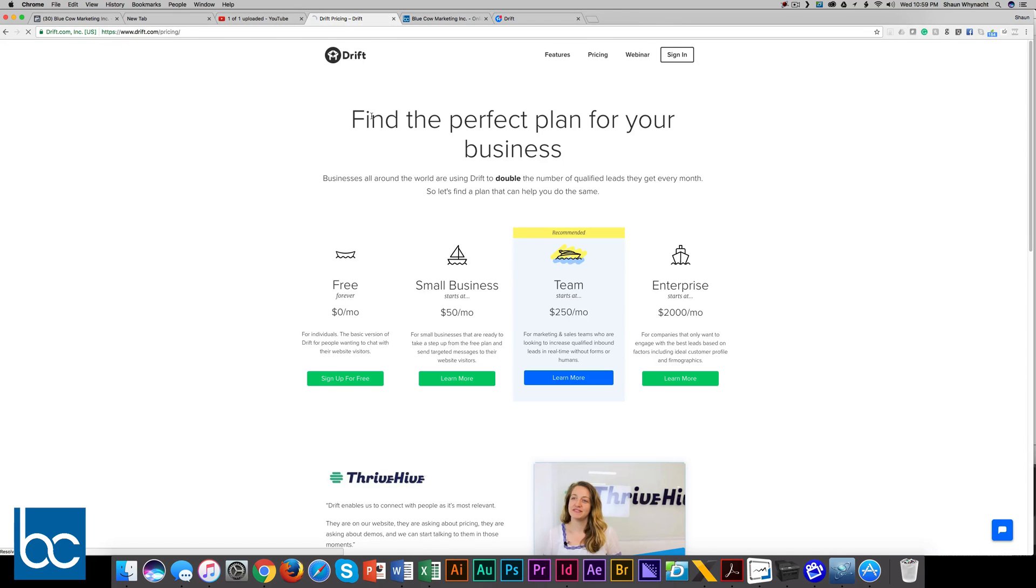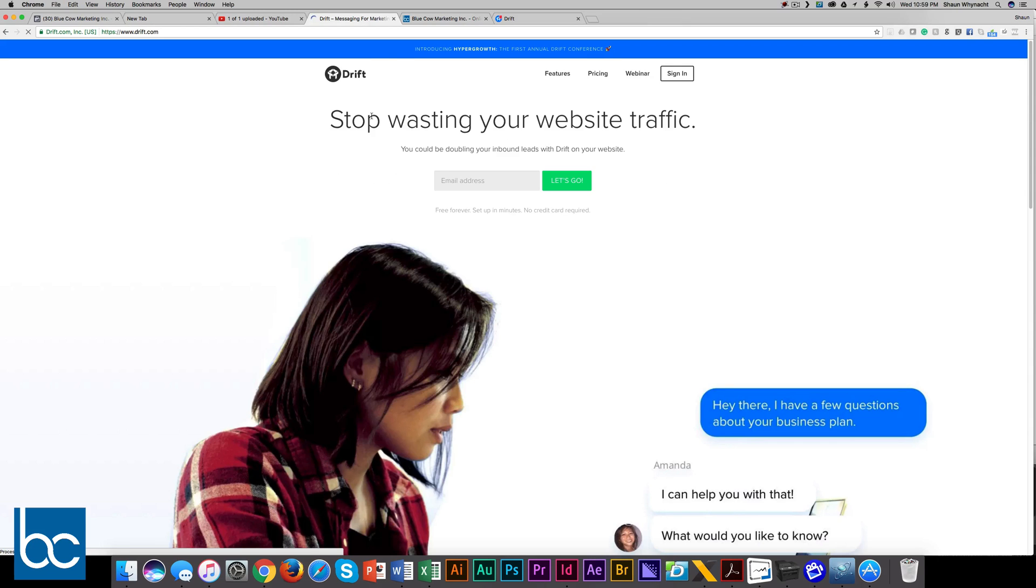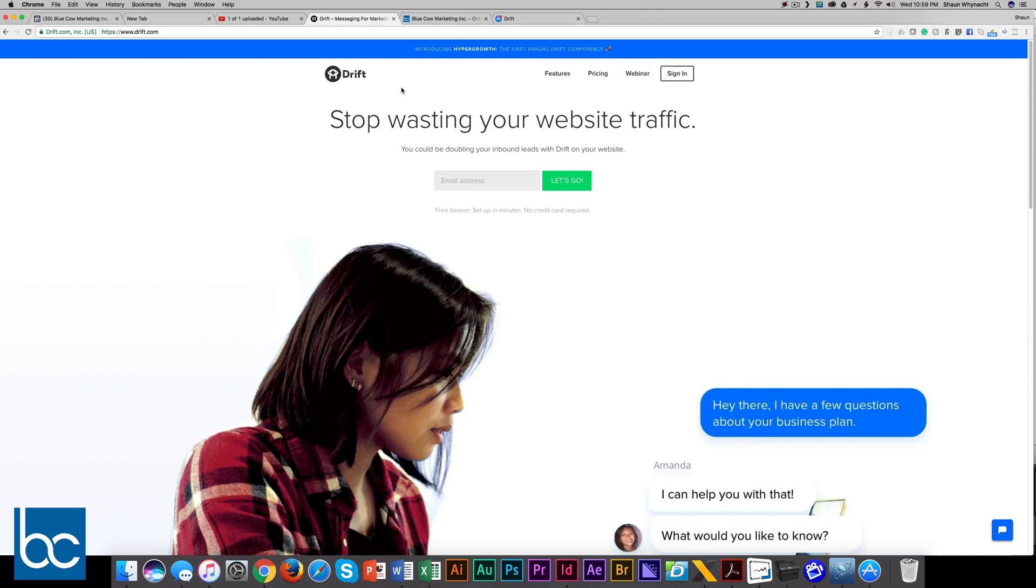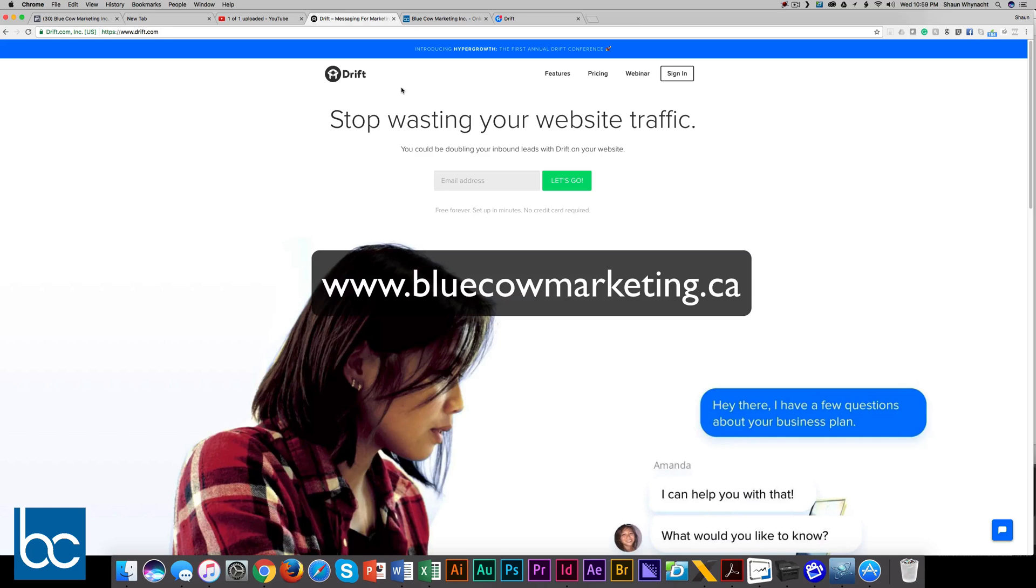So check it out, drift.com, and get chatting today and engage with your prospects. Thanks for watching. If you want to check out more videos we're doing and other stuff we have out there, go to our website, bluecowmarketing.ca.